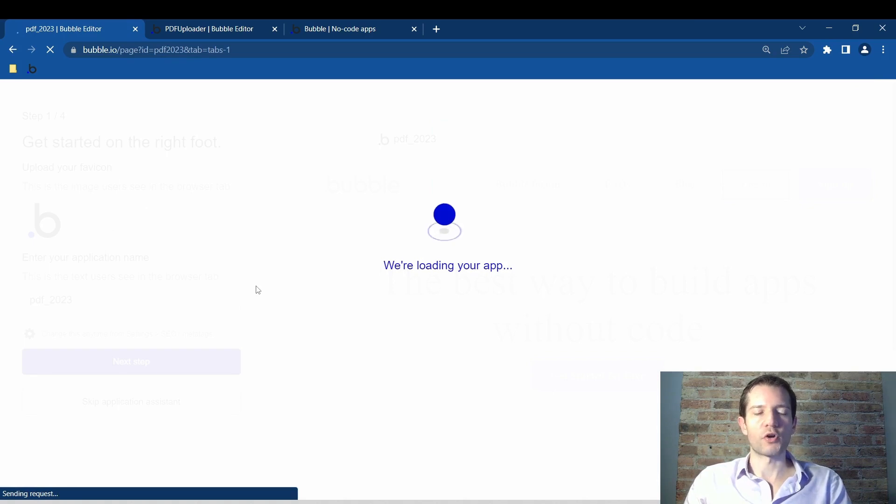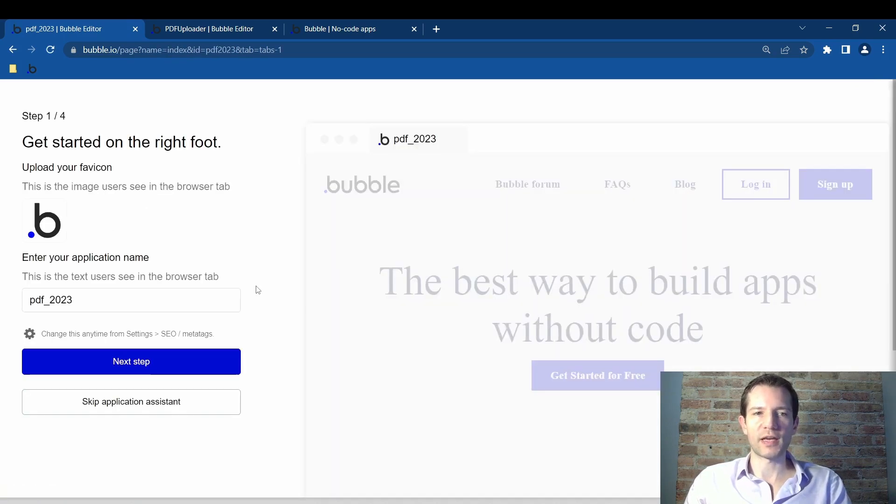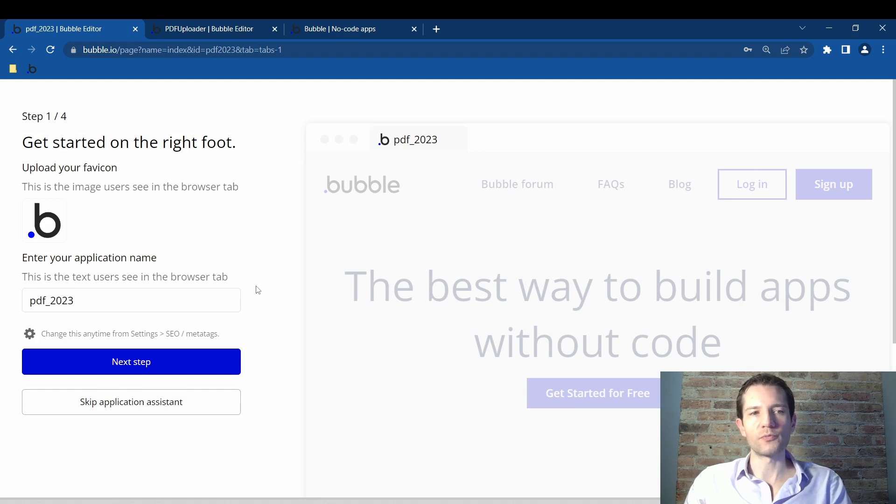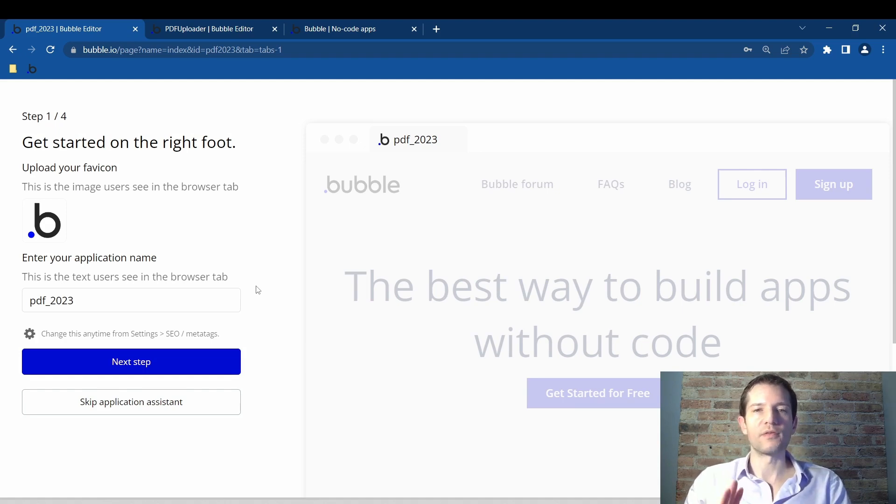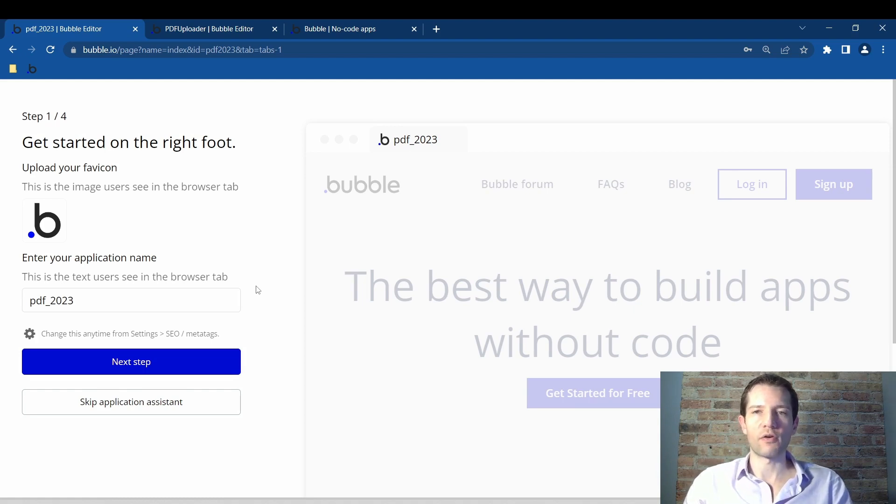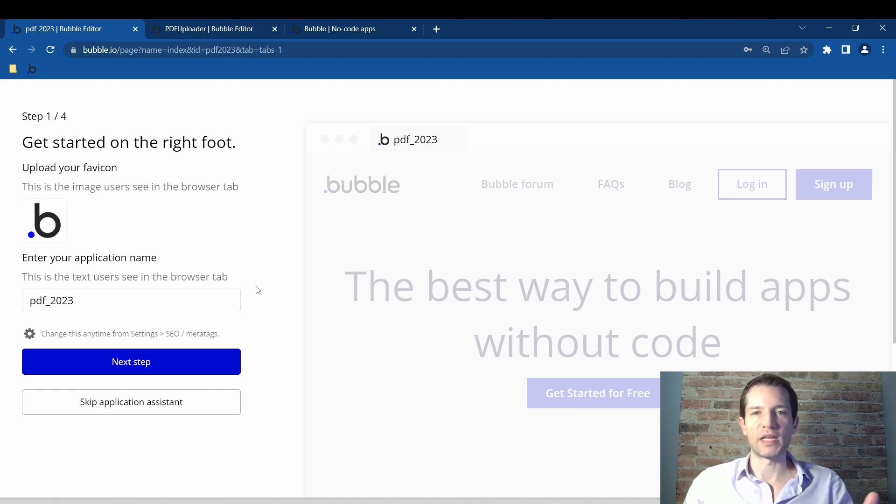Number one, we're creating a field type in the database as the list of files. Number two, we create a custom state with lists enabled. Number three, we create a workflow for uploading the PDF. And number four, we create a workflow for displaying the PDF link.